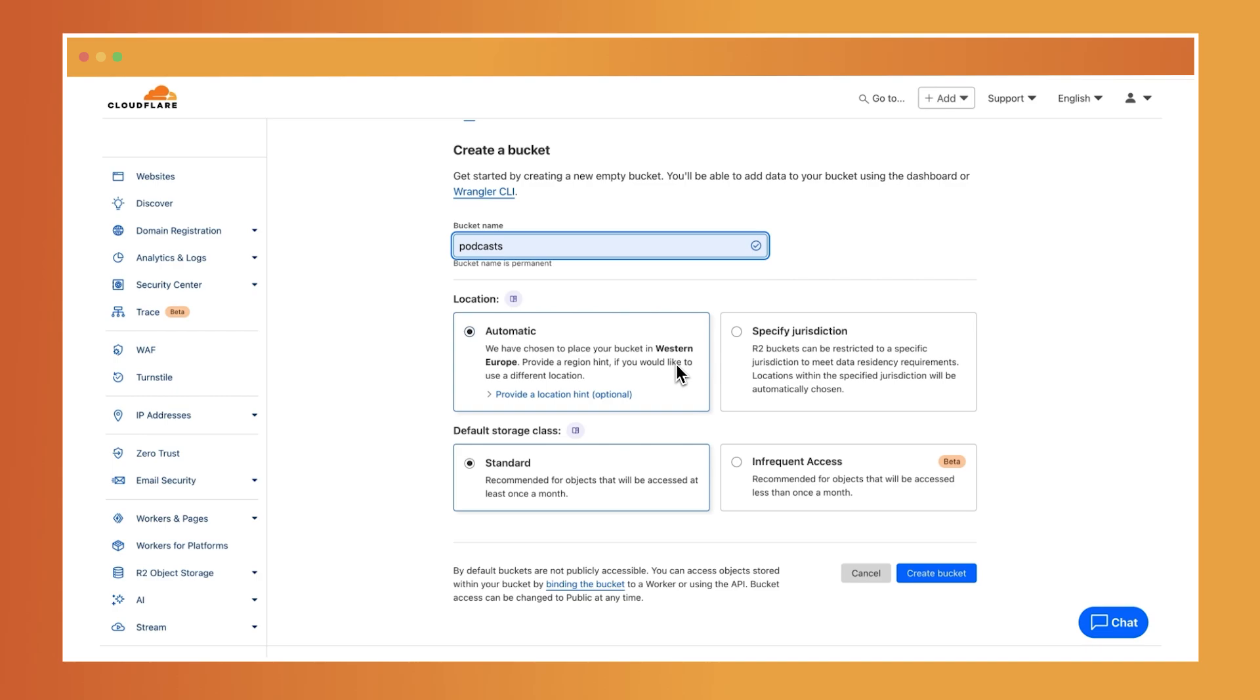When creating your bucket, you'll need to decide on a data location. This determines where the objects in your bucket will be stored. Objects are pieces of data in your bucket that can be anything from a text file, an image, or even a video, and you have two options.